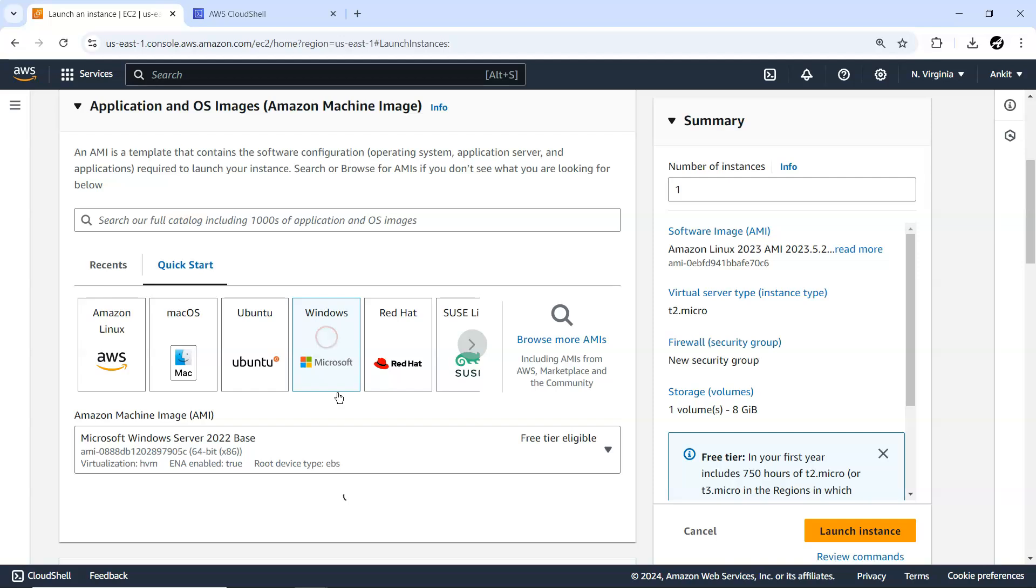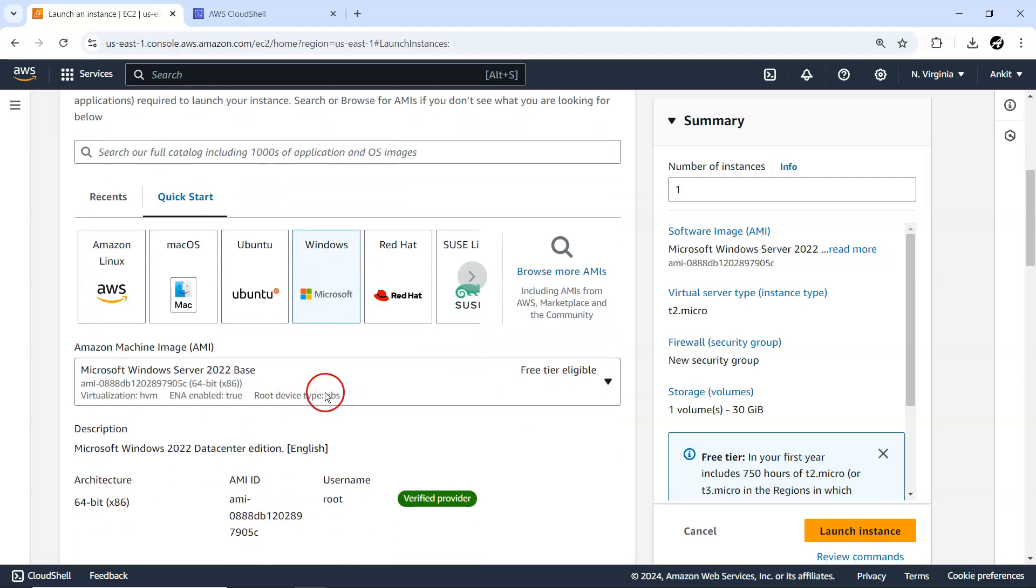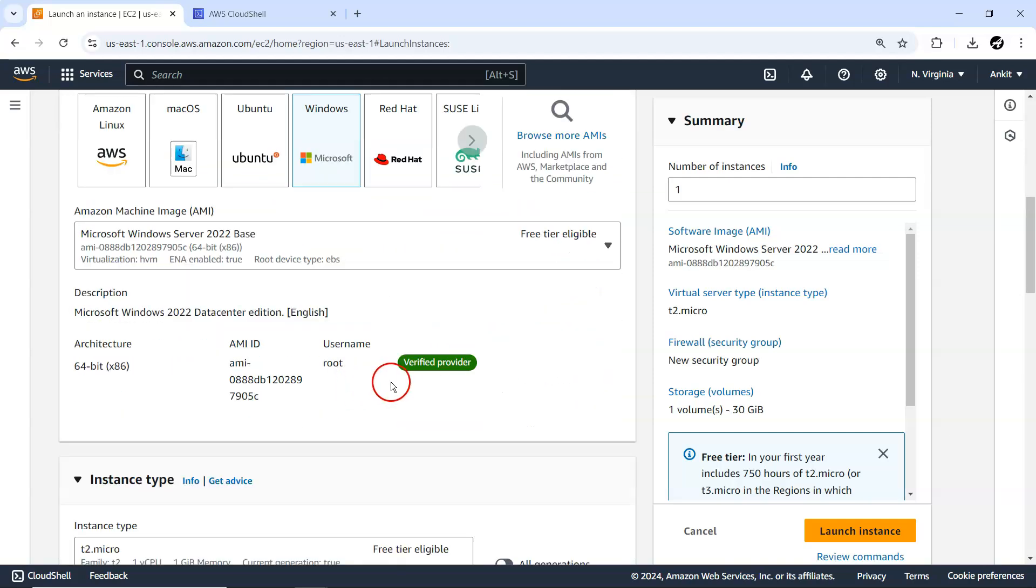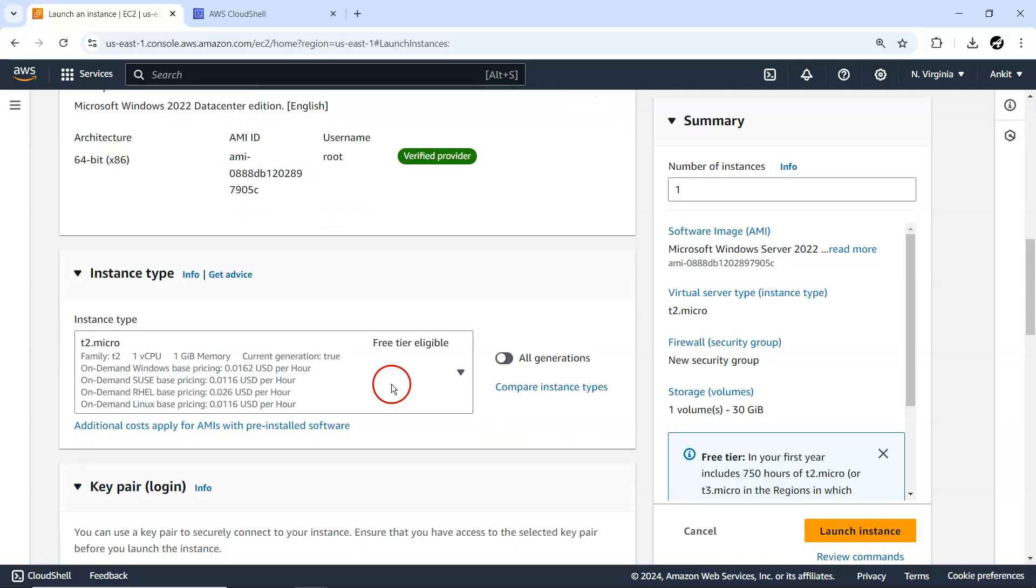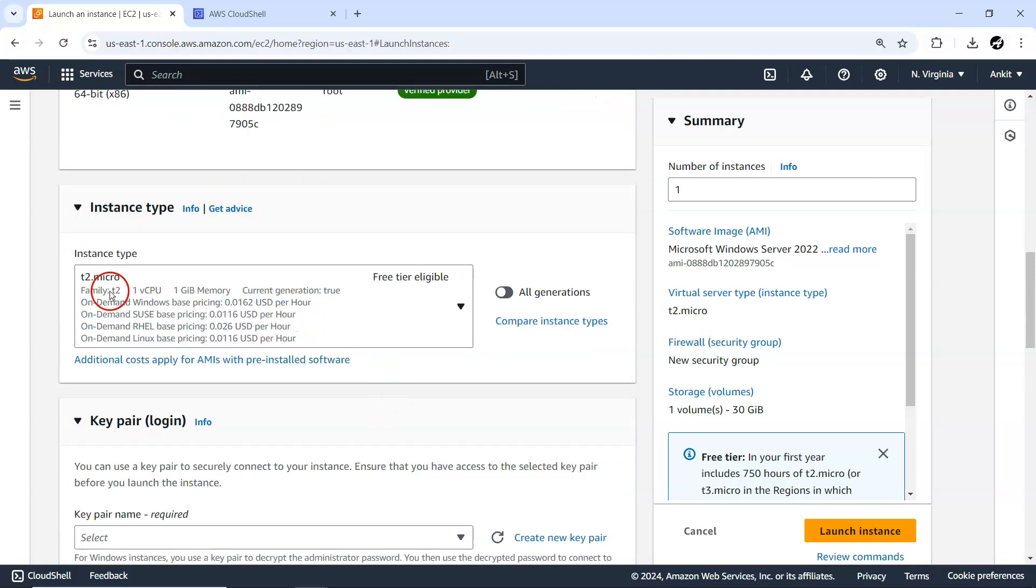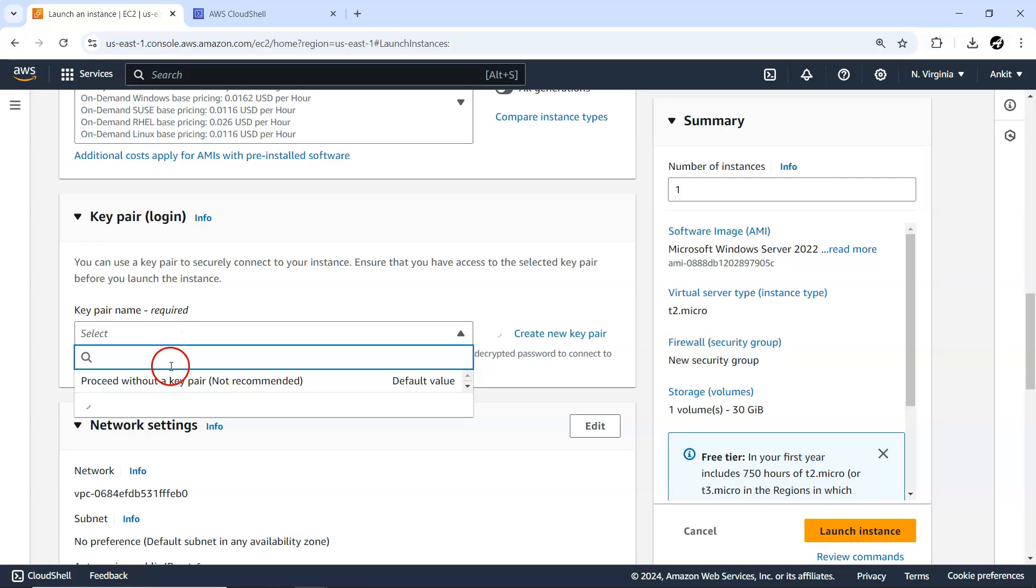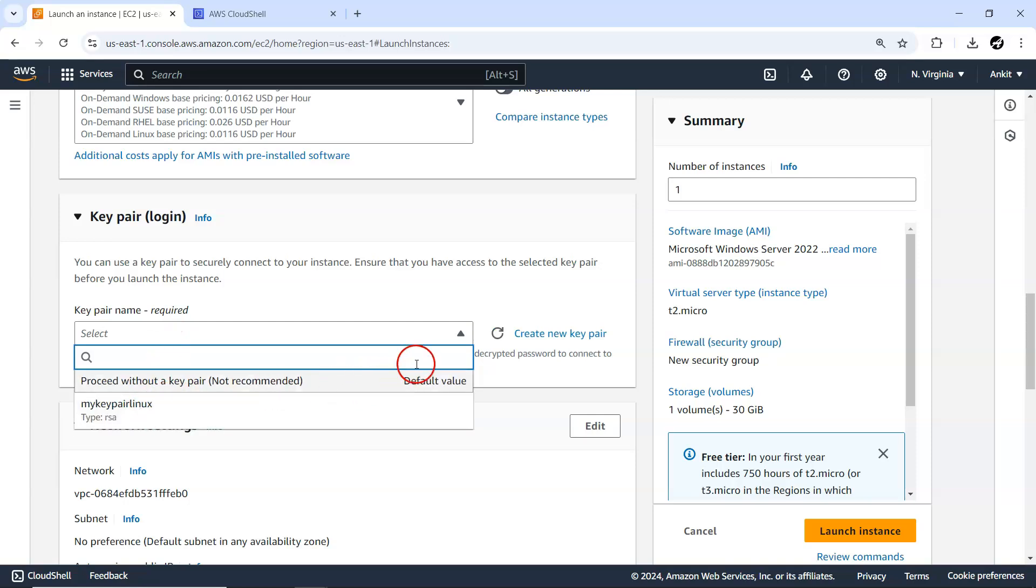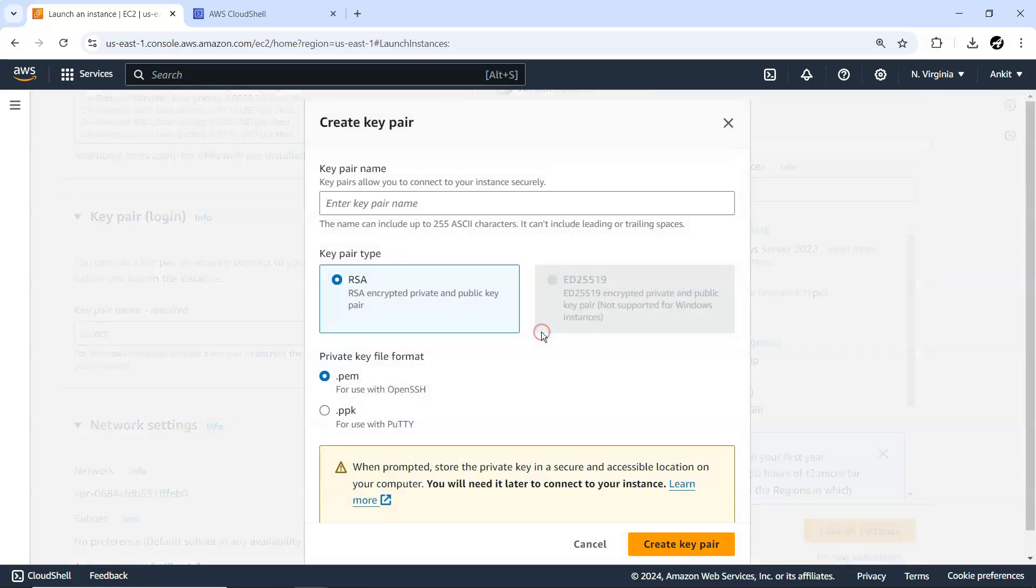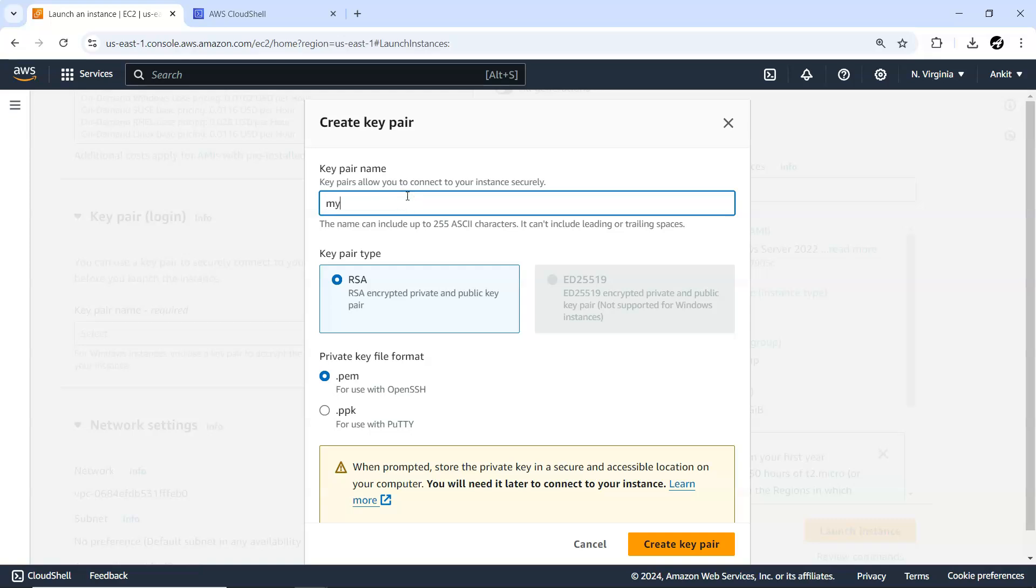Here I'm going to select Windows. That is from the Quick Start, free tier eligible. Here T2 Micro, same one I'm going to use. A key pair I require, so I'm just going to create a new one for my Win pair in PEM format. It's being downloaded on my local machine download folder.